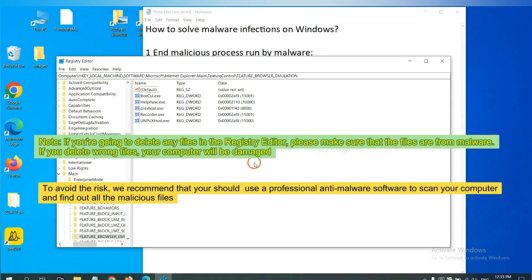If you are going to delete any files in the registry editor, please make sure that the files are from malware. If you delete the wrong file, your computer will be damaged. To avoid the risk, we recommend that you should use a professional anti-malware software to scan your computer and find out all the malicious files.